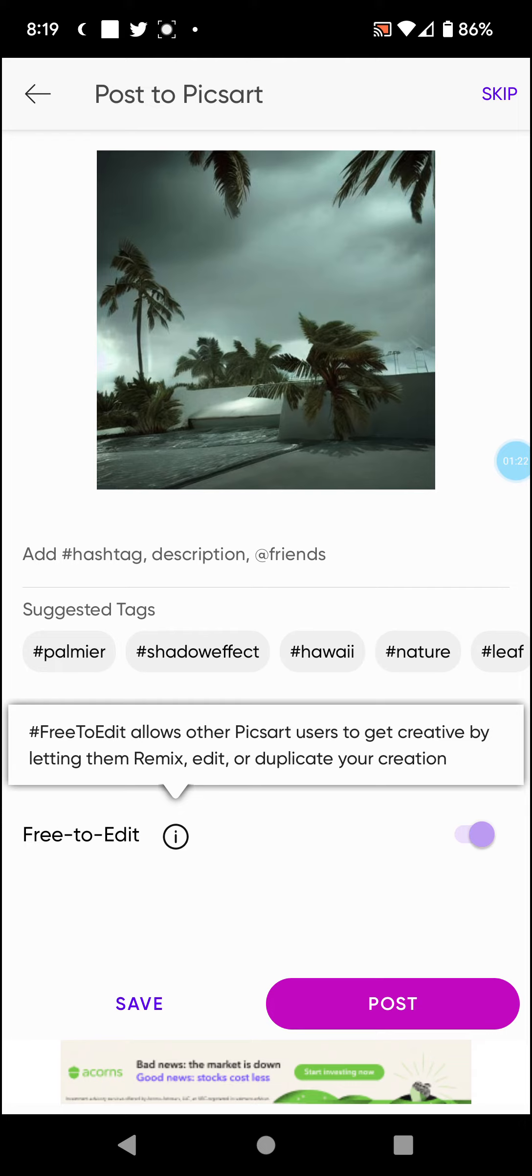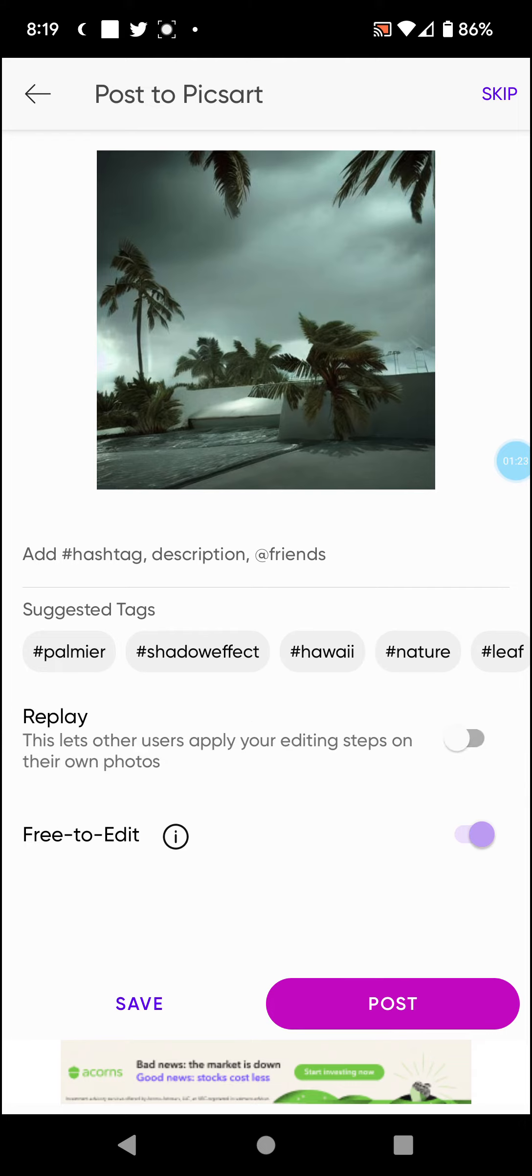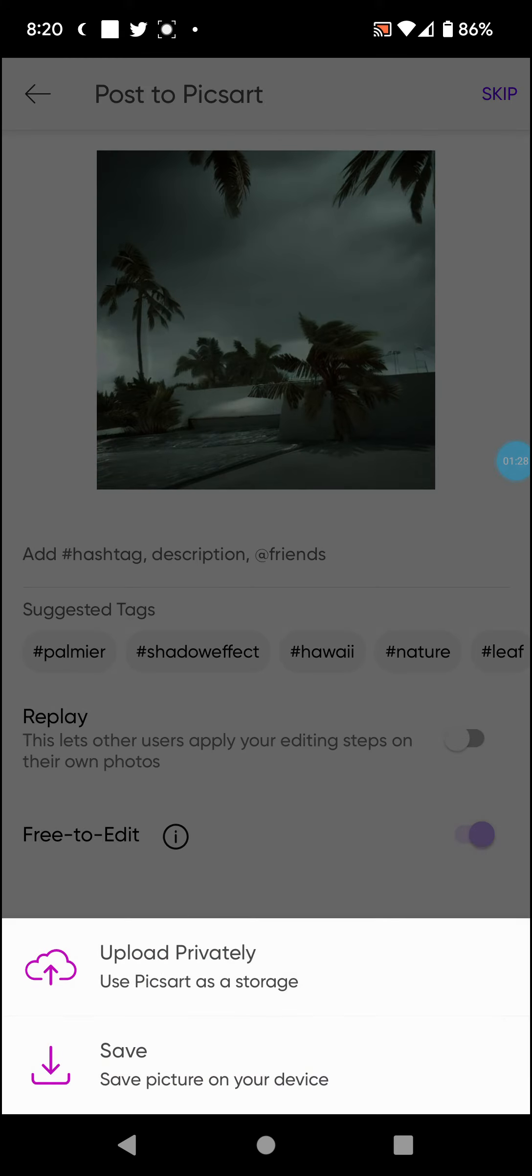Okay, so you can post. Save. And I'll save to your thing, I'm assuming. Yeah, upload privately. Save picture on your device. Okay.